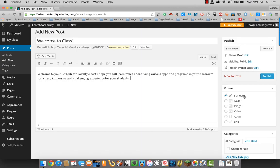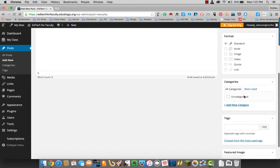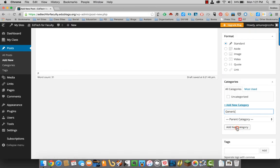Format here, we'll just keep standard. That's fine. You can add a new category. It's usually a good idea and good practice to categorize all your posts. We'll just put here generic just because.